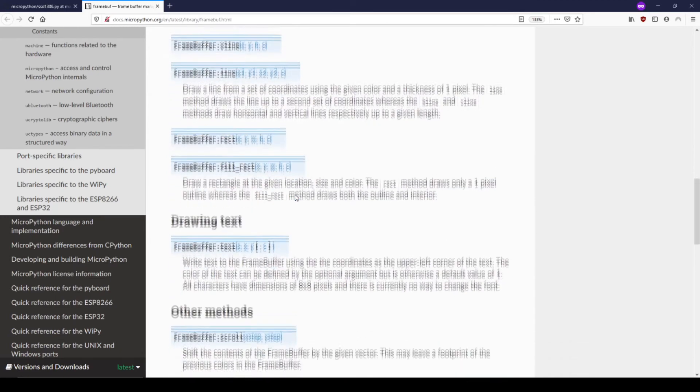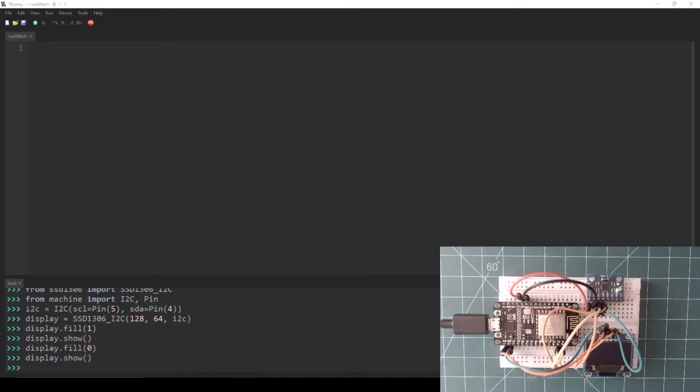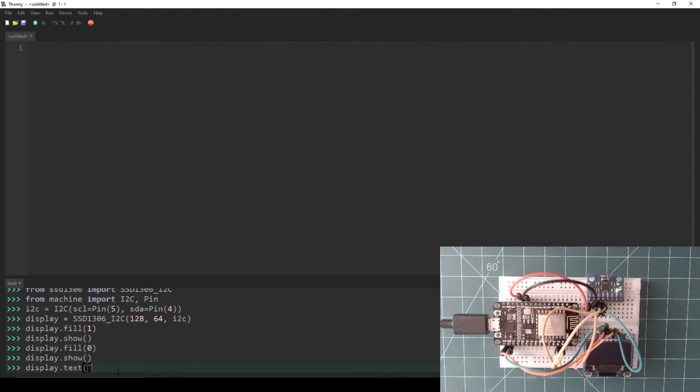Let's go back to Thonny and write some text on the display. In the REPL, call the text function on the display object. For the first parameter, we enter the text we want to write on the screen. Let's put hello world.